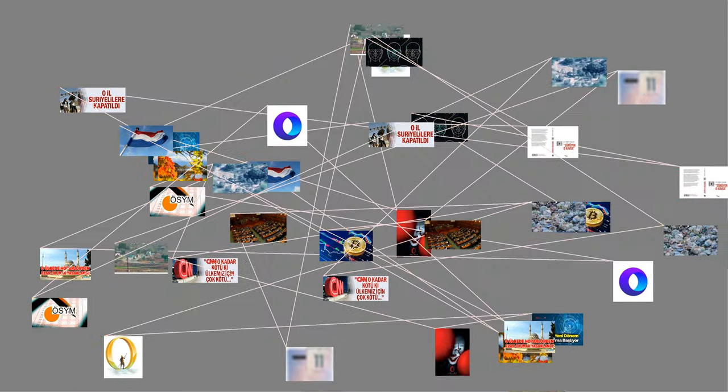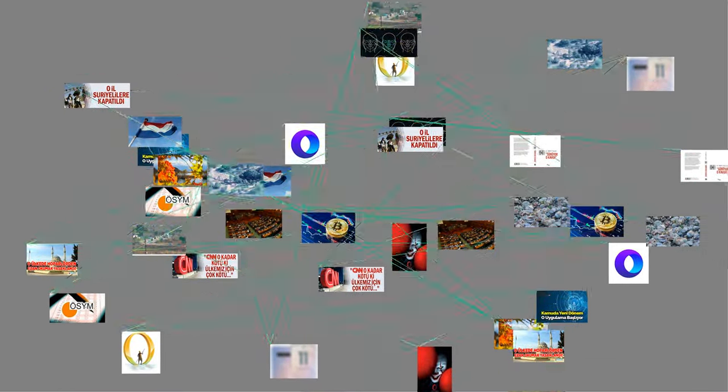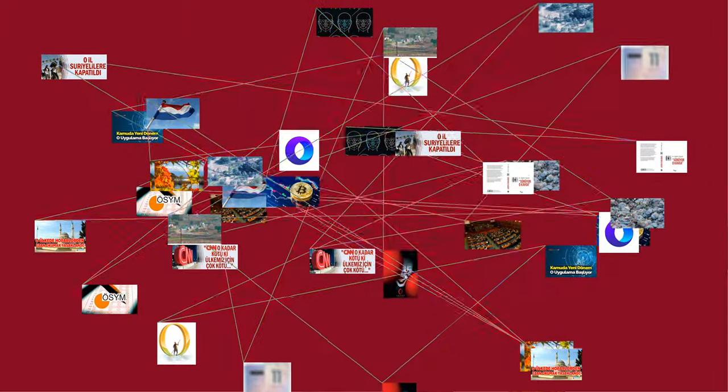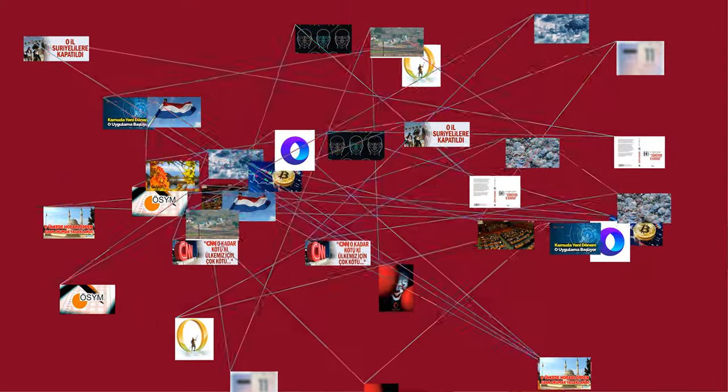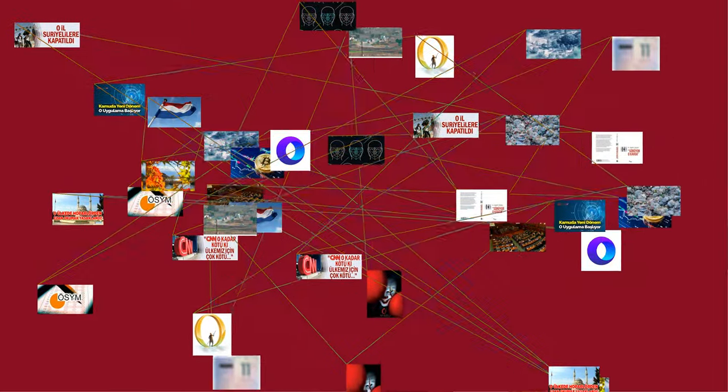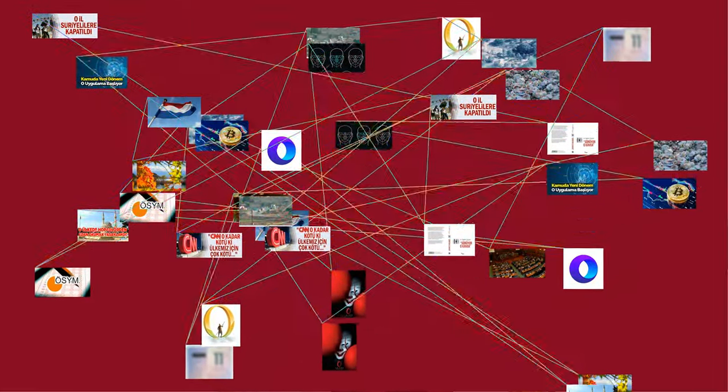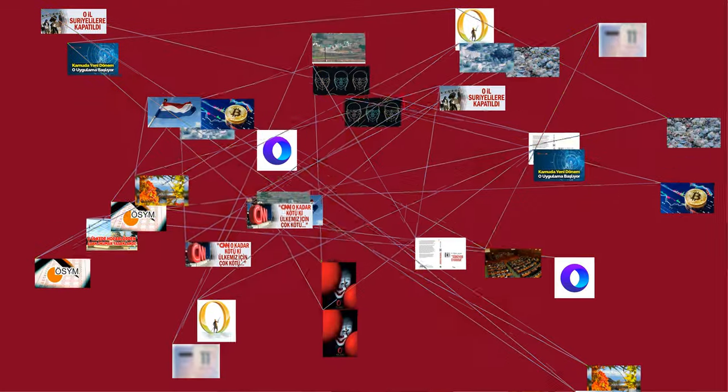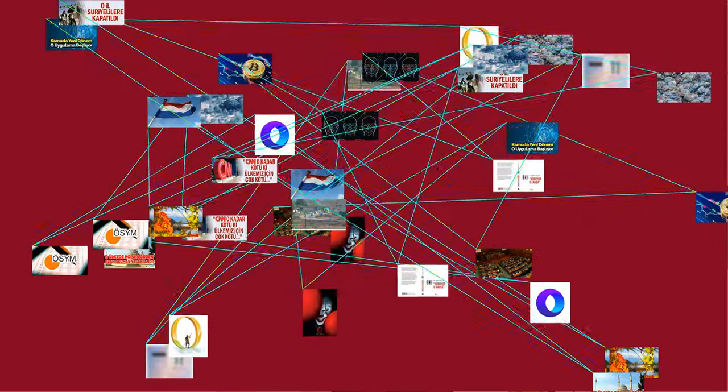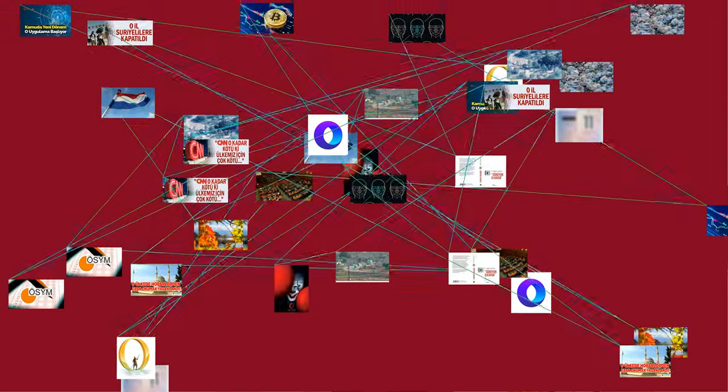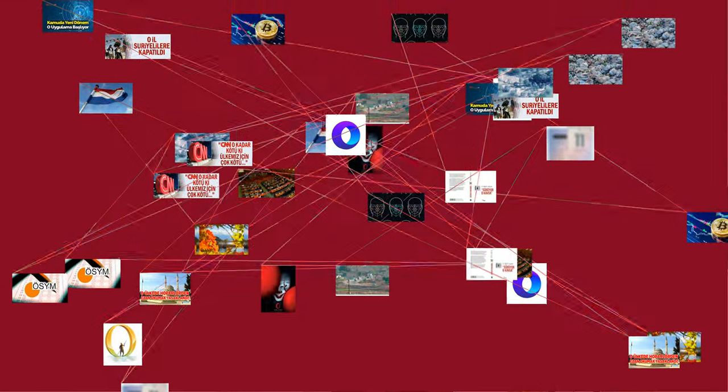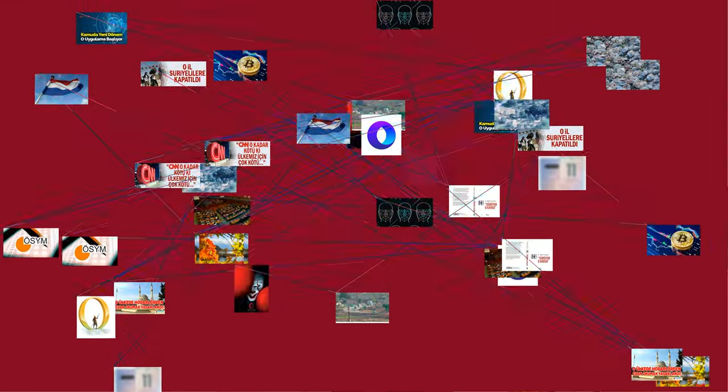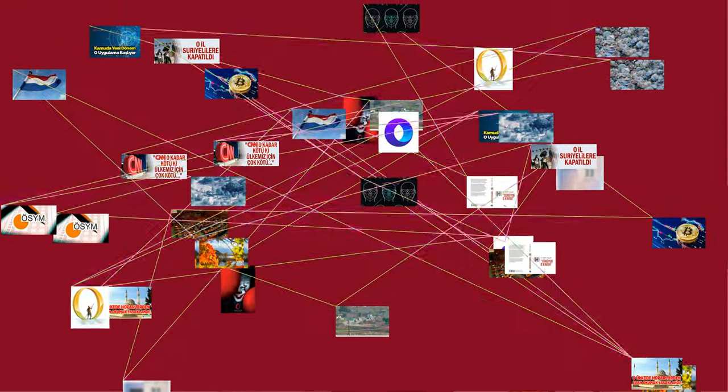Zero is both a number and the numerical digit used to represent that number in numerals. The number zero fulfills a central role in mathematics as the additive identity of the integers, real numbers, and many other algebraic structures. As a digit, zero is used as a placeholder in place value systems.